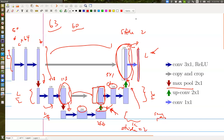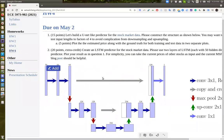Any questions on this? As usual, you do training with the training data and test with the test data, and you want to plot the estimated price alongside the ground truth for both training and testing data in two separate plots. There's also an extra credit part.